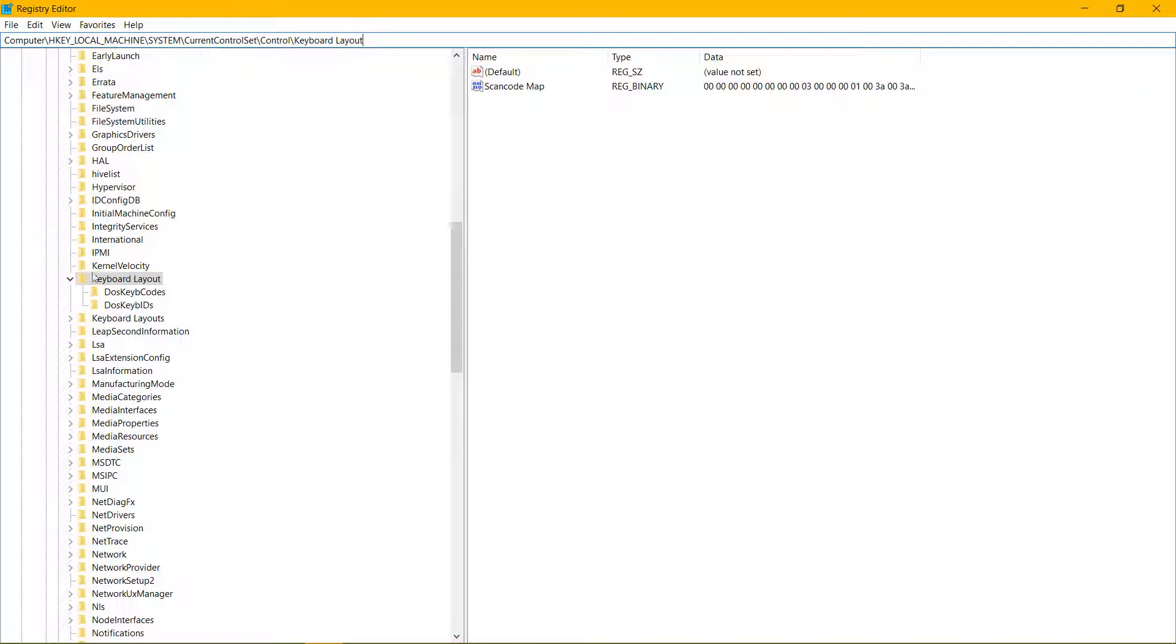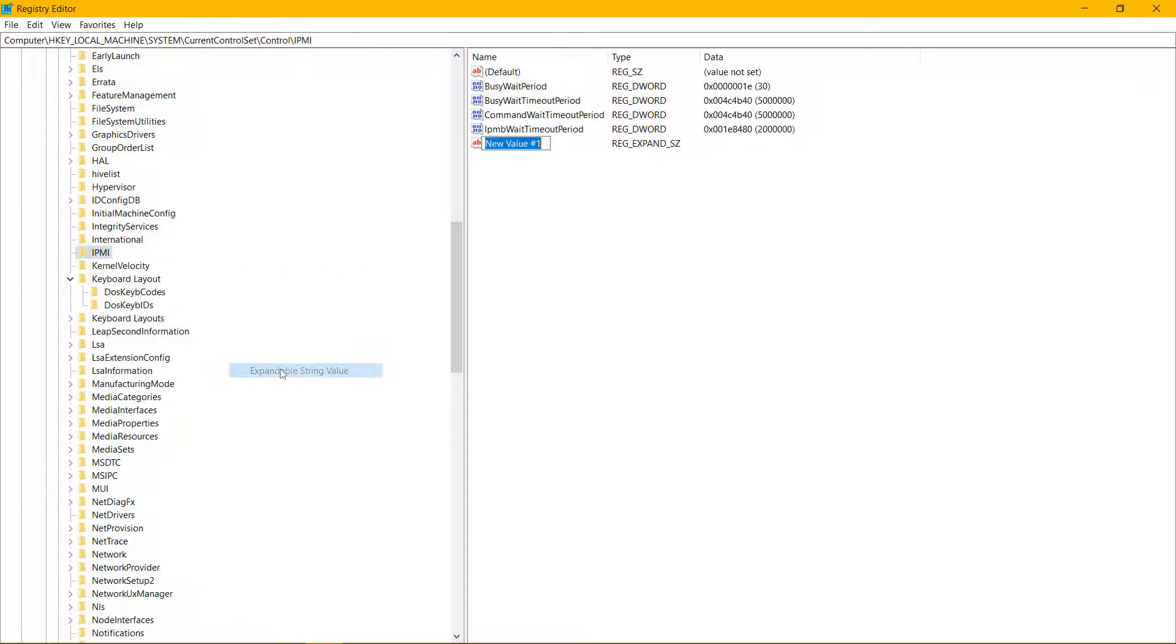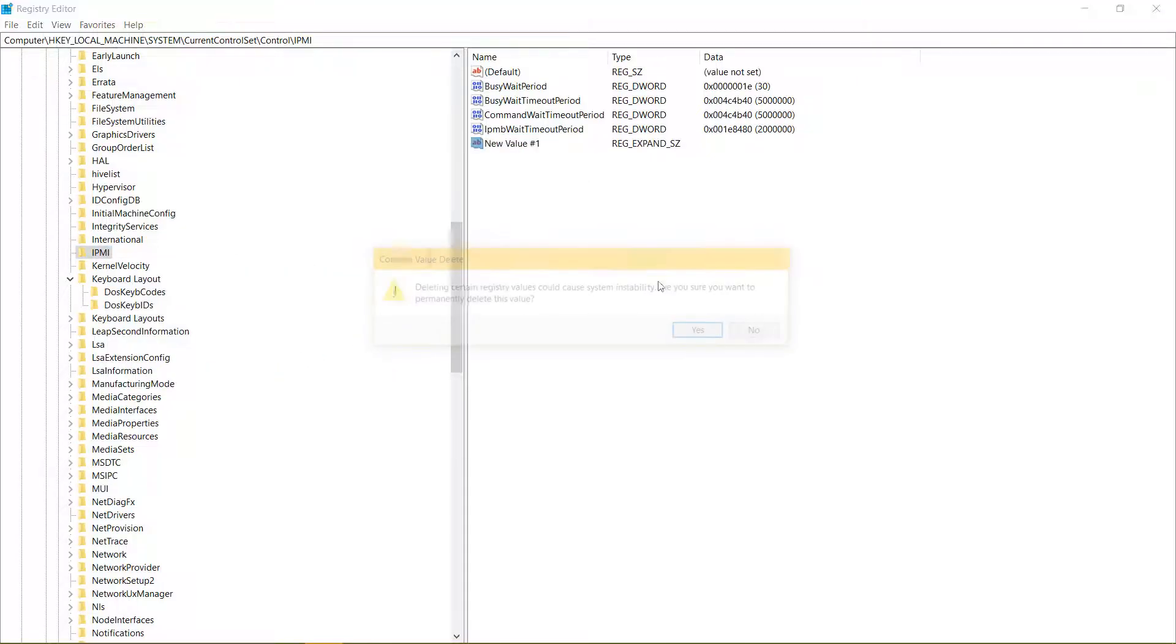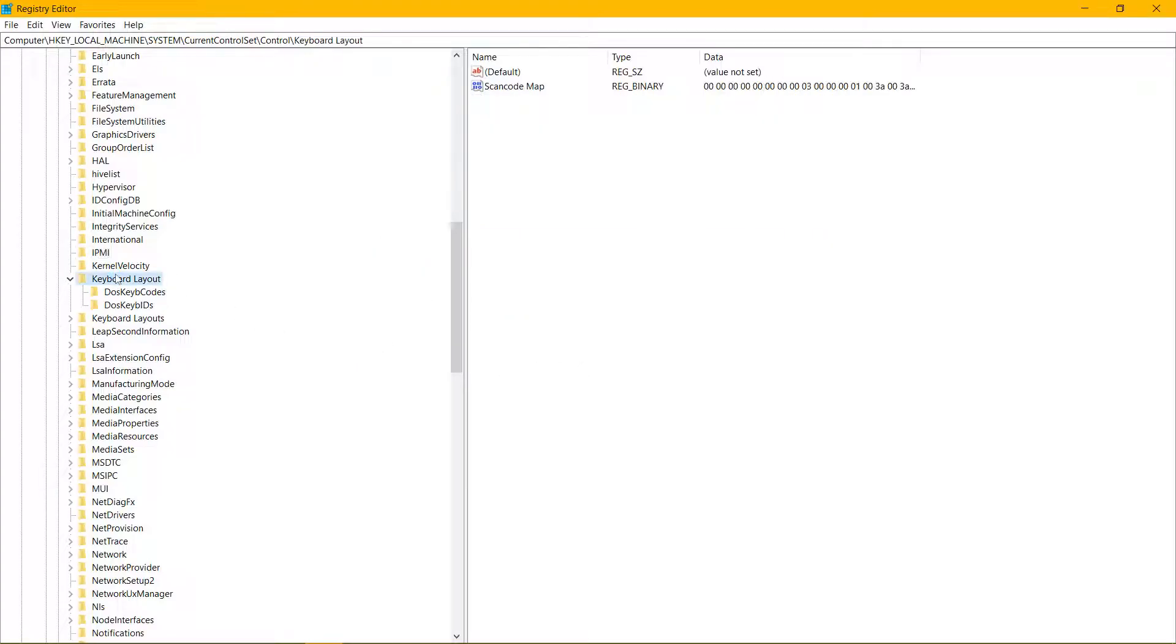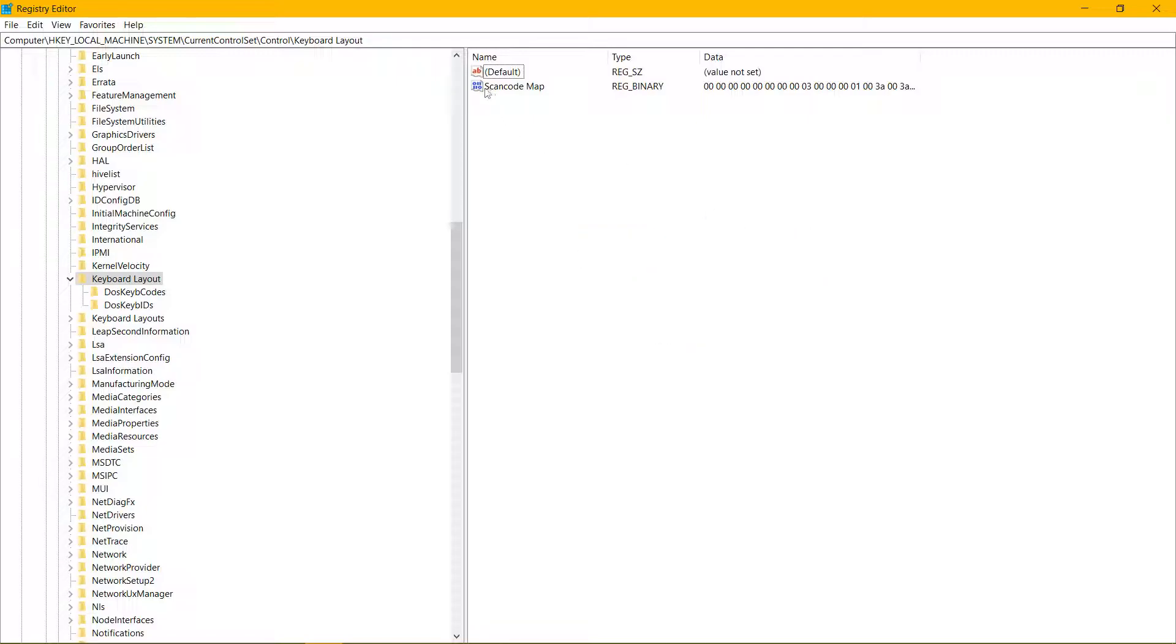In case keyboard layout doesn't exist, it probably should, but in case it doesn't, you just create it. And now you do new binary value and you name it scanCodeMap. The casing is important, so capital S, scanCode, capital M, map.